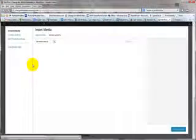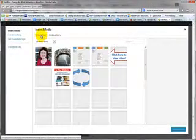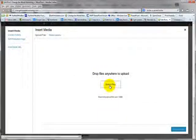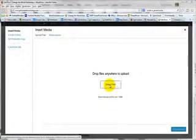Then choose Add Media. Click Upload Files and then Select Files.